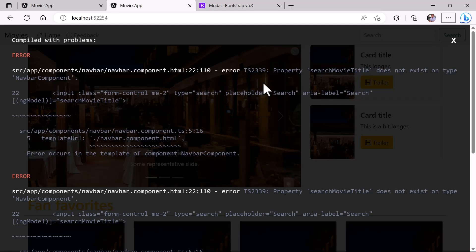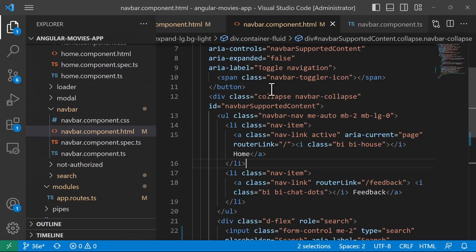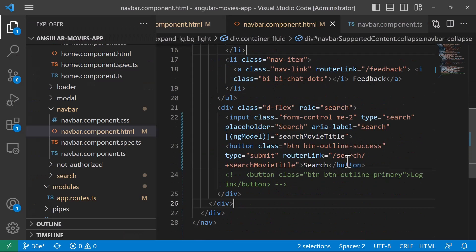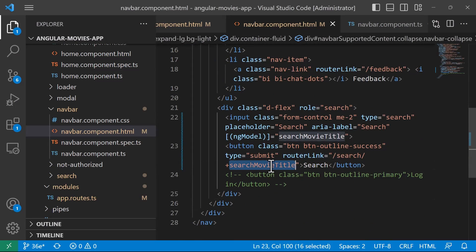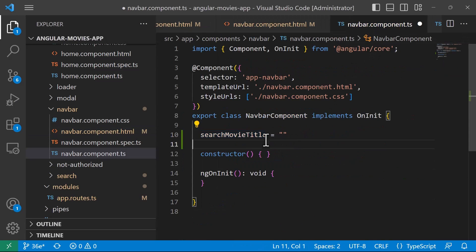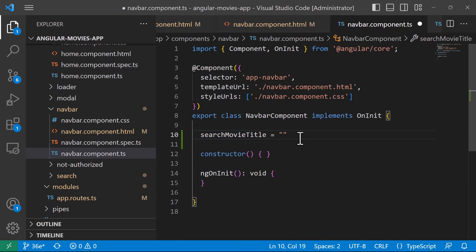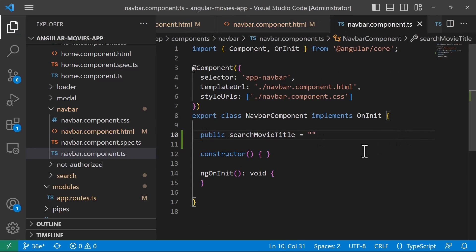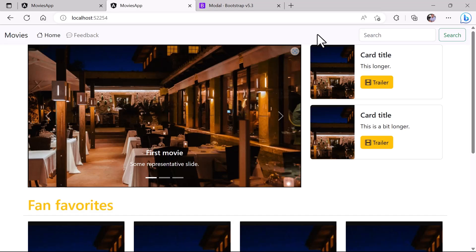After saving, in the app we get an error: 'Property searchMovieTitle does not exist.' Going back to VS Code, we can see the property does exist in the component, but let's change it to public. After that, the error is gone.